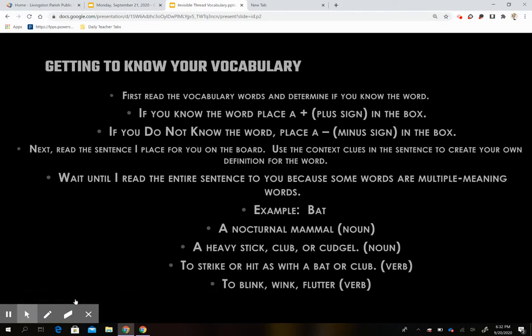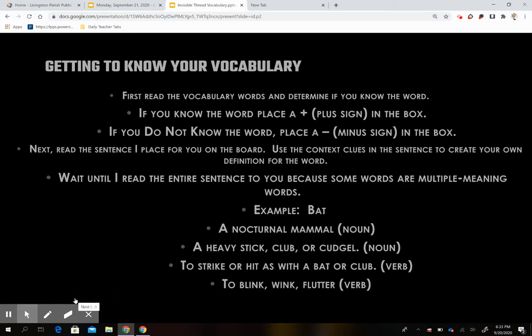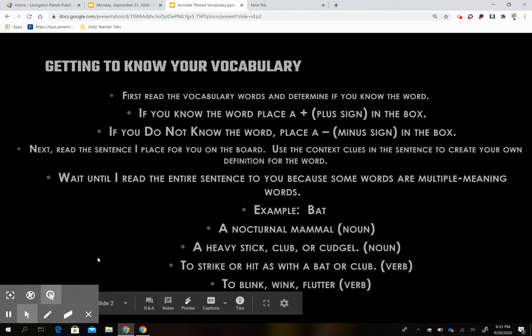For your vocabulary, the first thing I'm going to do is give you the word. If you automatically know the word and its definition and can use it in a sentence, you place a plus sign in the box. If you cannot do those things, you place a minus sign in the box. Next, I will read the sentence from the story to you. You are going to use your context clues to create a definition for the word. Remember to use the words before and after, because it may be a multiple meaning word — like 'bat,' which can be a nocturnal mammal, a heavy silver club or cudgel, to strike, or to hit.